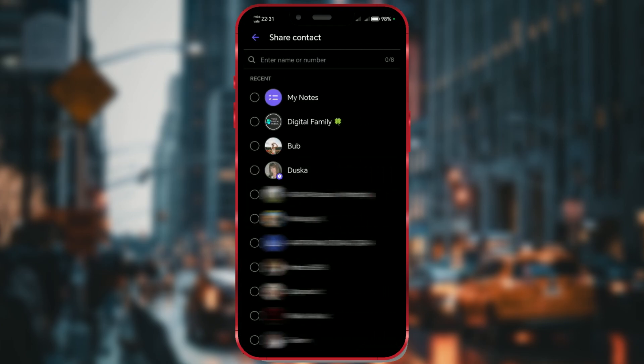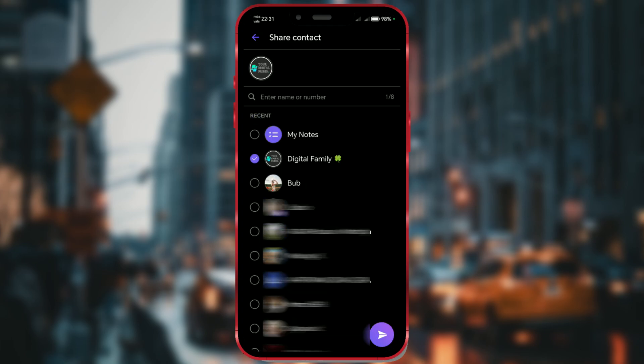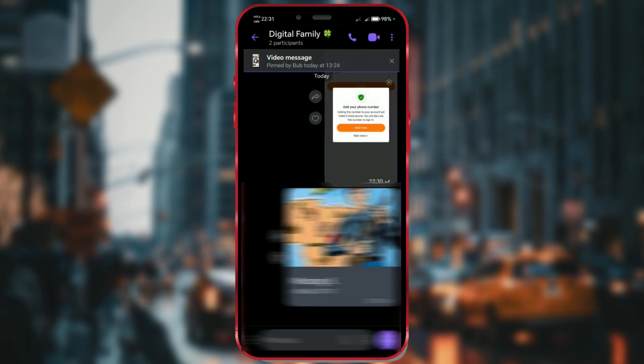You'll see a list of your Viber contacts. Find the contact you want to send and tap on their name. Confirm by tapping the button in the bottom right corner, and the contact will be shared in the chat. You've successfully sent a Viber contact via Viber.